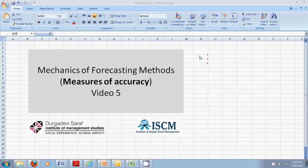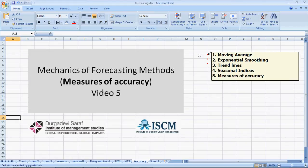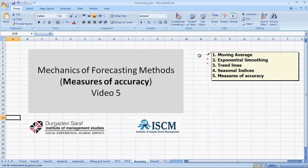The series had 5 videos on moving averages, exponential smoothing, trend lines, seasonal indices, and this last one on measures of forecasting accuracy.